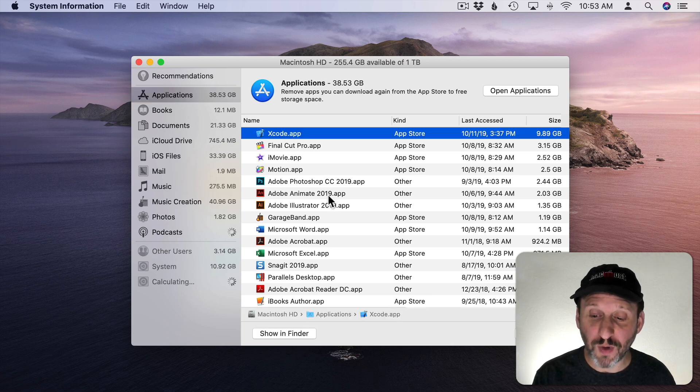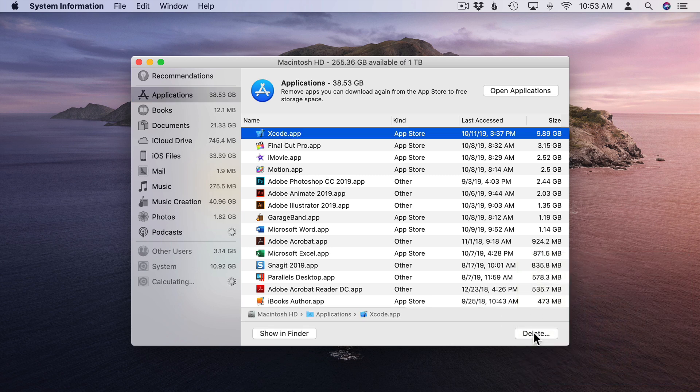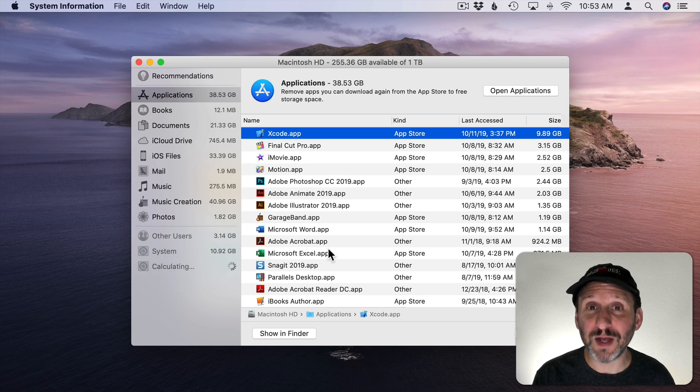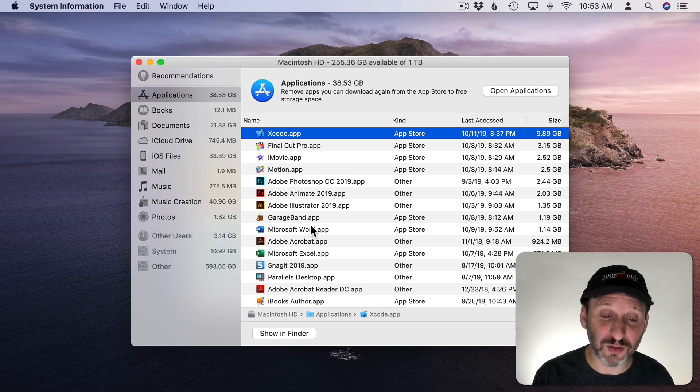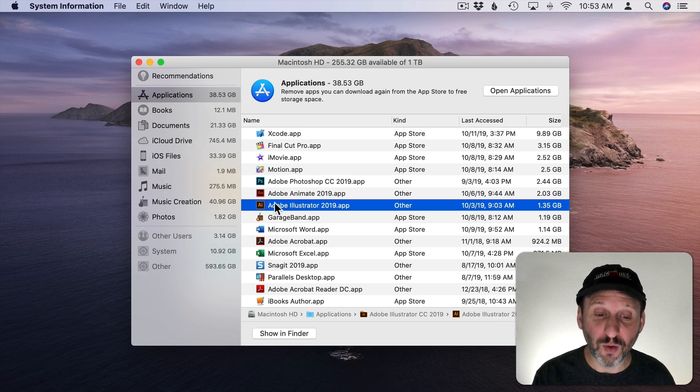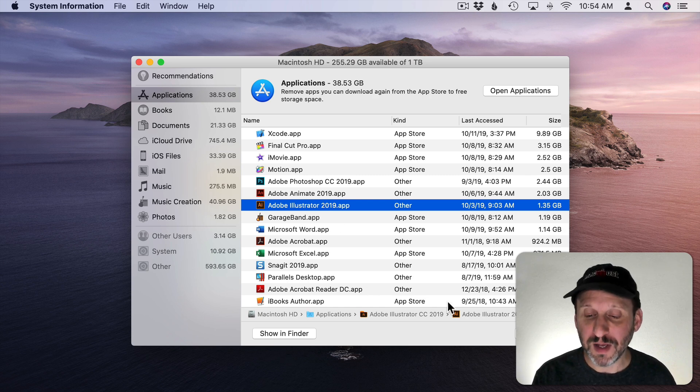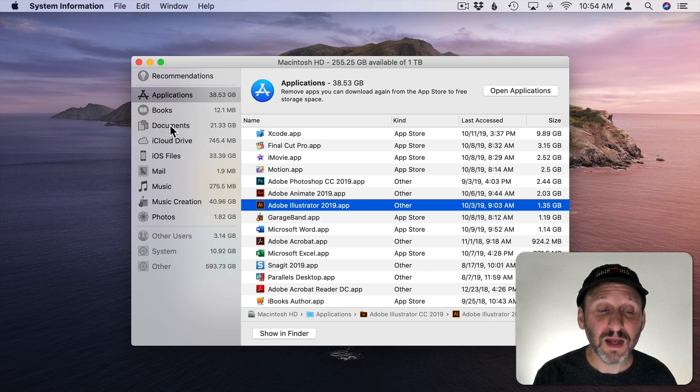If you look at Applications you get a really quick good list of the apps that you have and how much size they're using. You can also select one and choose to delete it, although I would recommend using the official Uninstall method, either Launchpad or for an app like this, an Adobe app, there's a way to uninstall through Adobe. I wouldn't just delete it here.